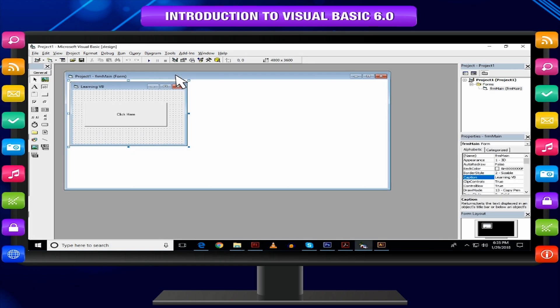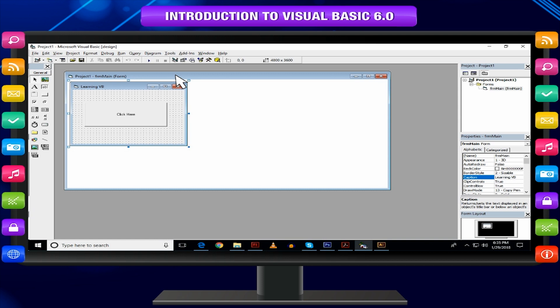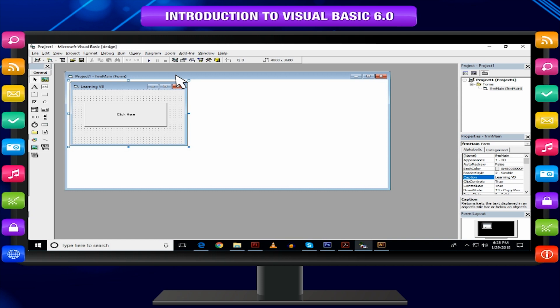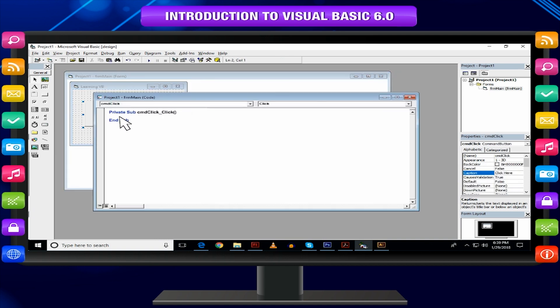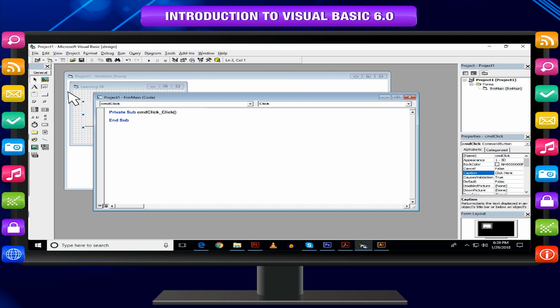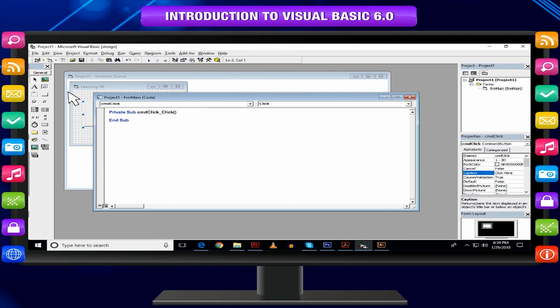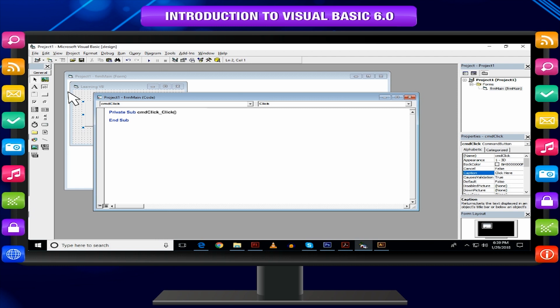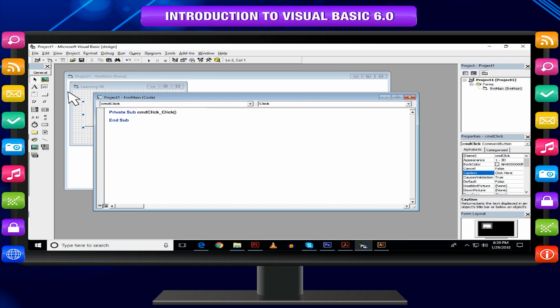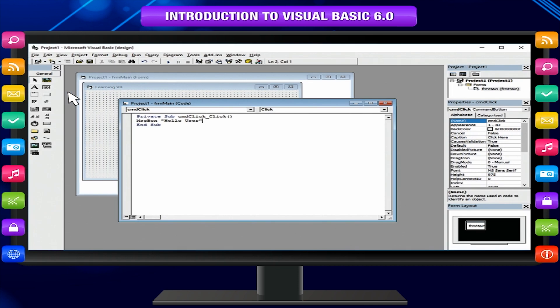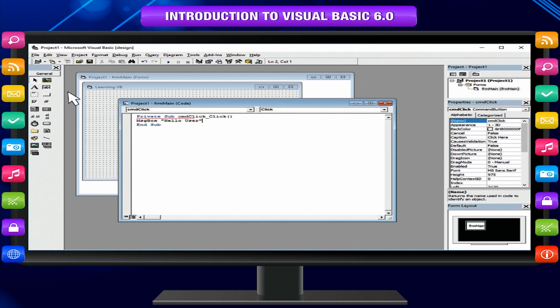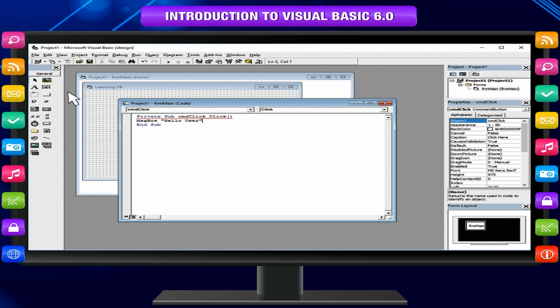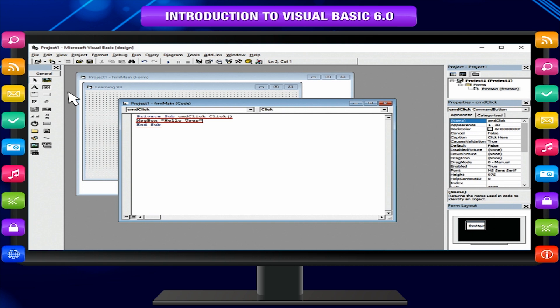Now, let us add the code to specify what to do when Command button is clicked. That means handle the event. Double click on the Command button. A text editor will be displayed and the procedure CMD click underscore click bracket open bracket close. You have to write code in this procedure to perform the task when button is clicked. MSG box Hello user.